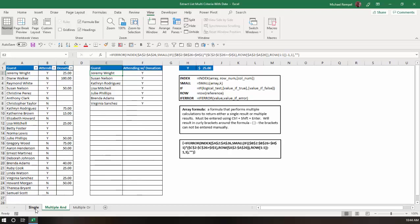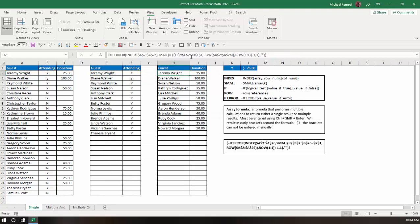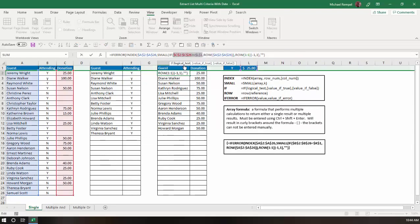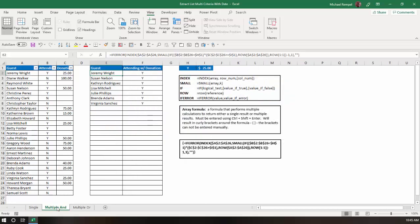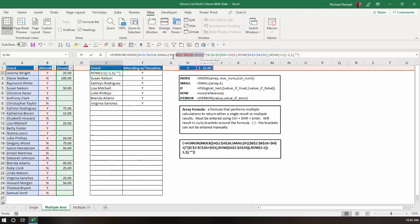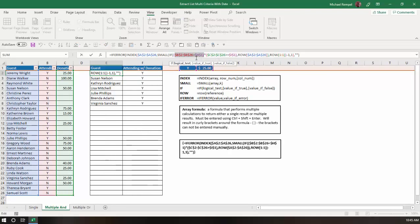What you need to do is you need to take all your criteria and multiply them times each other. You can see, when I just use a single criteria, I had a logical test to be, did column C, was it greater than or equal to the amount I had in L1? That gave a list of which were correct and which were not. In the multiple criteria scenario, you list all your criteria here. In this case, does B equal H1, which is a Y, and does C, is it greater than or equal to I1, which is $25? And, you multiply them times each other.